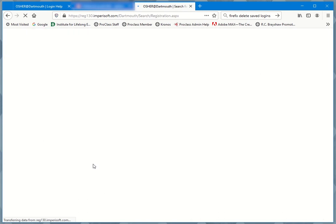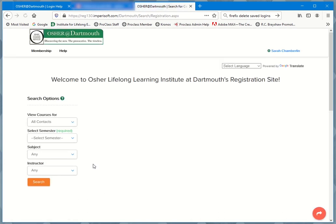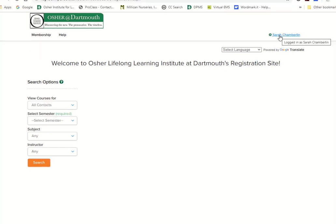Give it a minute to work. And here we are. I've successfully logged in. I can see my name appear up on the upper right. Once you've logged in successfully, you can actually do a few things.